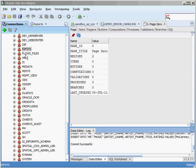The FLOWS_FILES schema — anything with flows underscore in front of it — is part of Application Express. It handles a lot of the different pieces that go along with Application Express. You'll probably never have to go into any of these schemas and look at the data, but those are some of the things it holds for you.